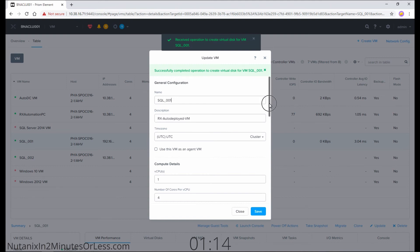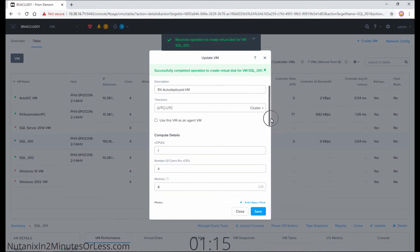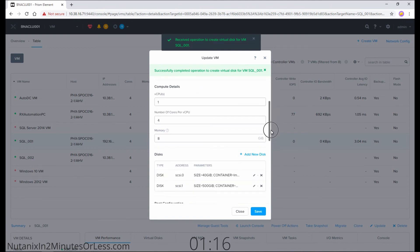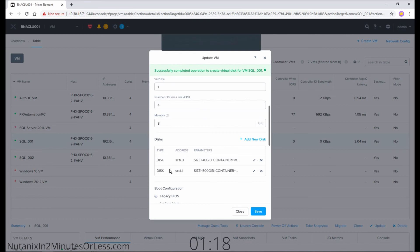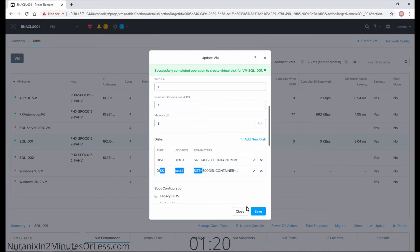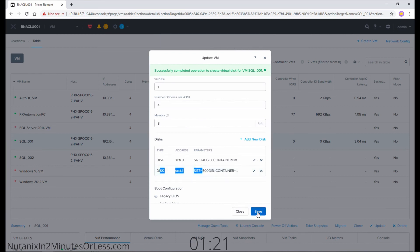You get a confirmation at the top saying that the virtual hard drive has been added. And if you scroll down to disks, you can see that my second disk is here. Hit the save button.